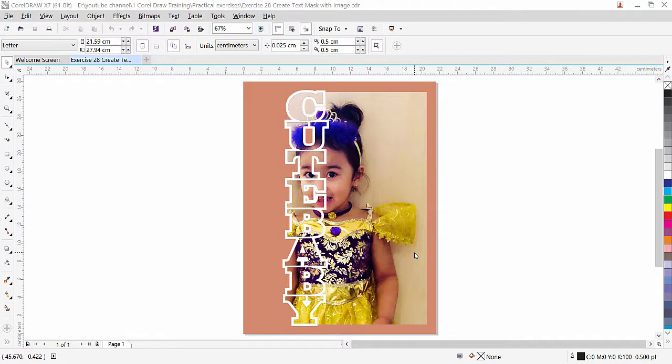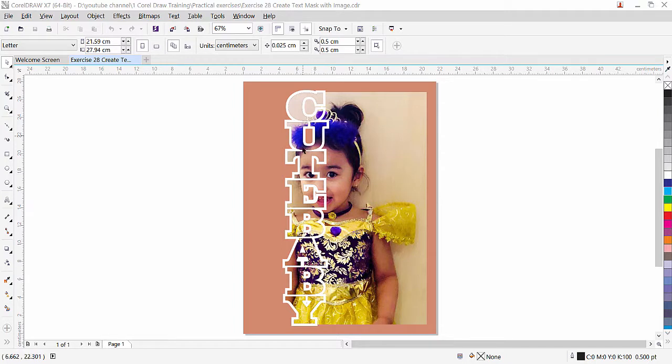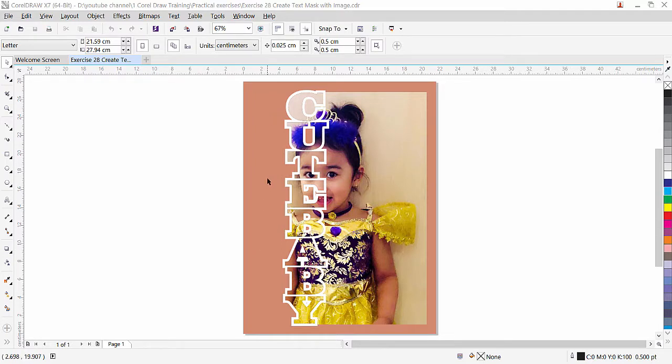Hi guys, welcome back. This is lesson number 28 from our CorelDRAW training course series. In this exercise we are going to learn how to create this beautiful text mask effect with an image. As you can see, I have this cute baby picture and this effect we apply on the text and you can see through the text this image appear but this side you can see that there is no more image background. Let's see how it's done.